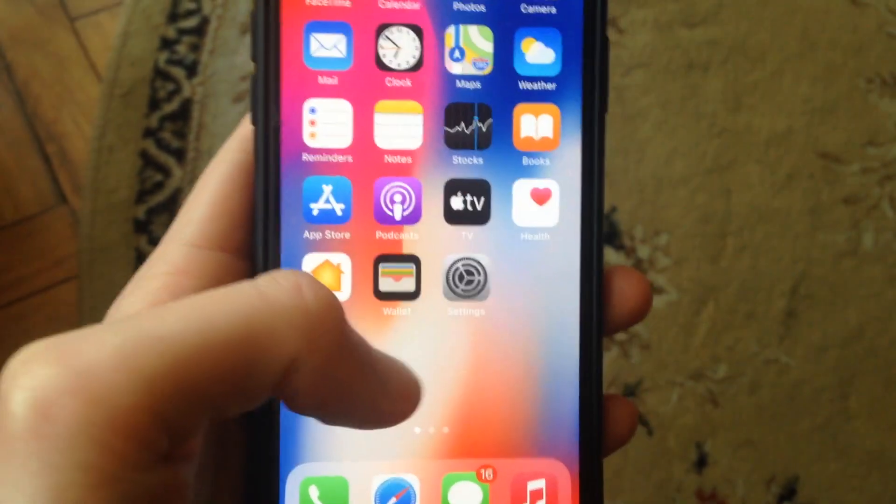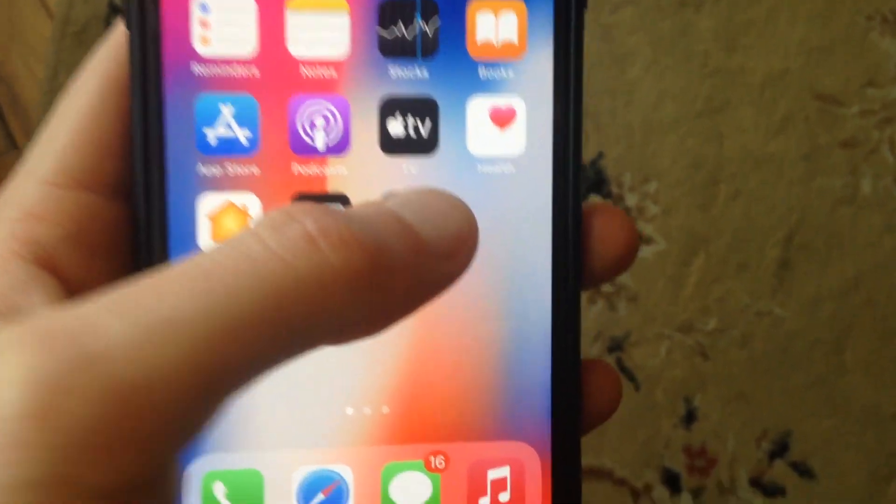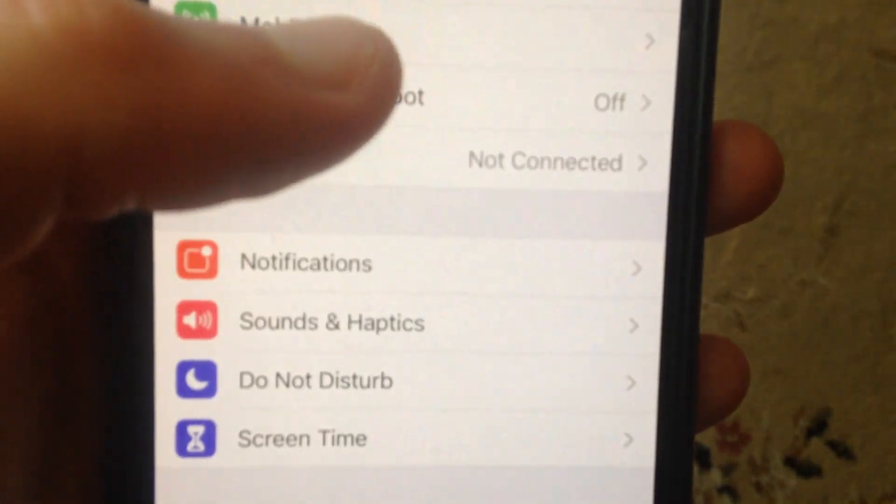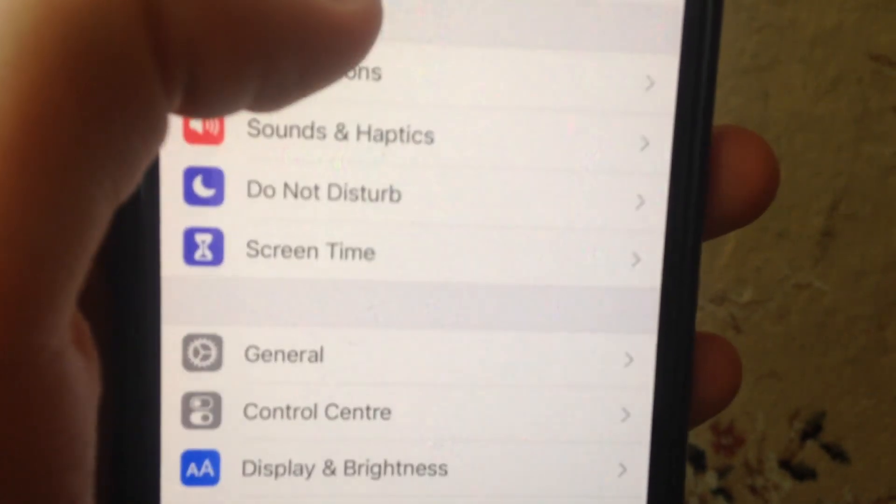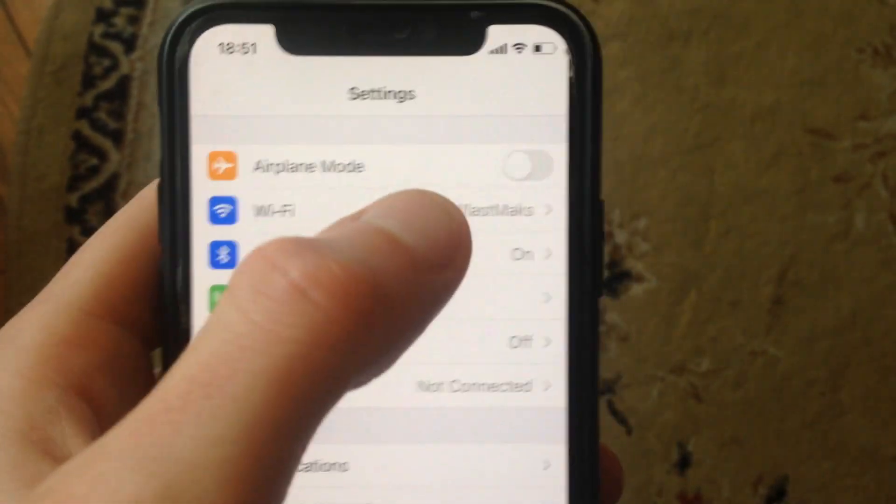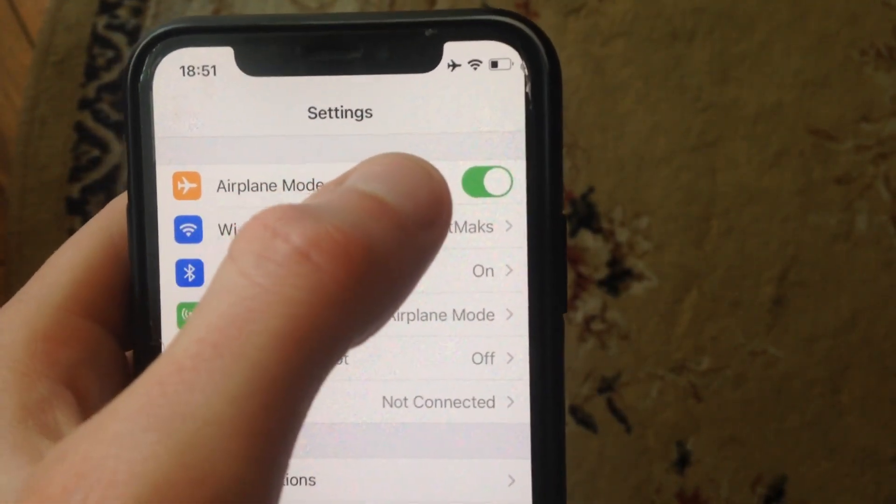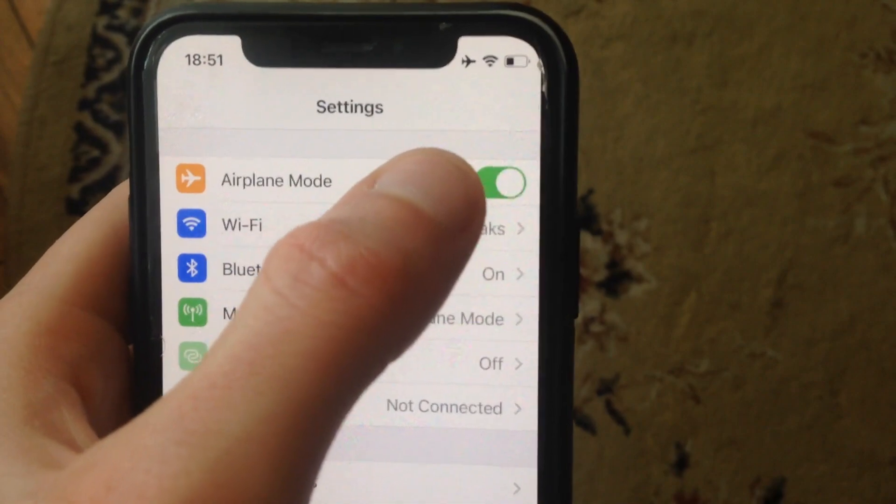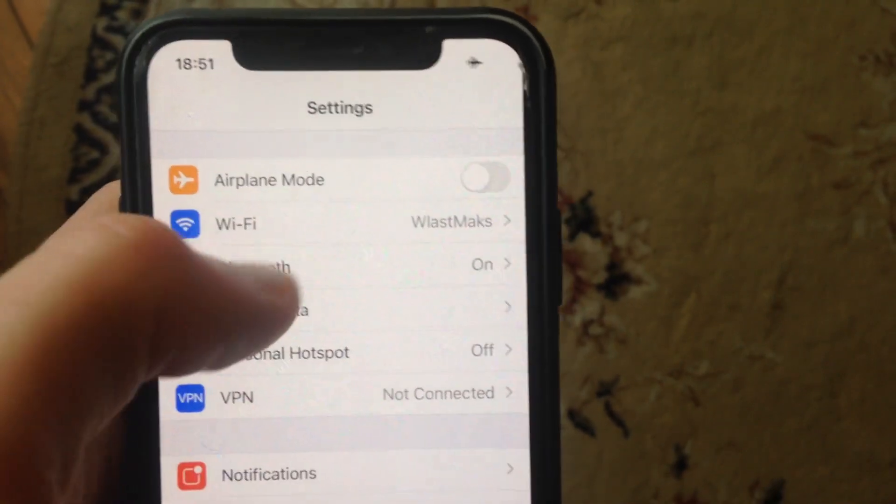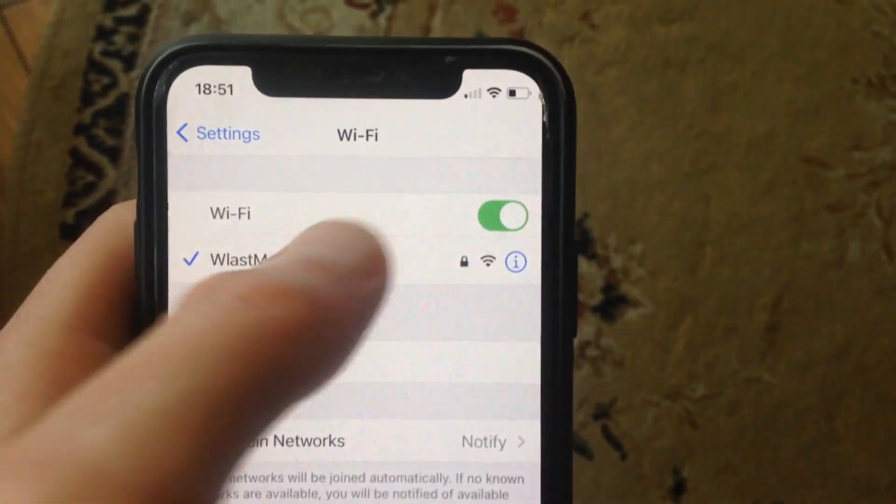In Settings, you need to try to turn on Airplane Mode, wait a second, and turn it off.